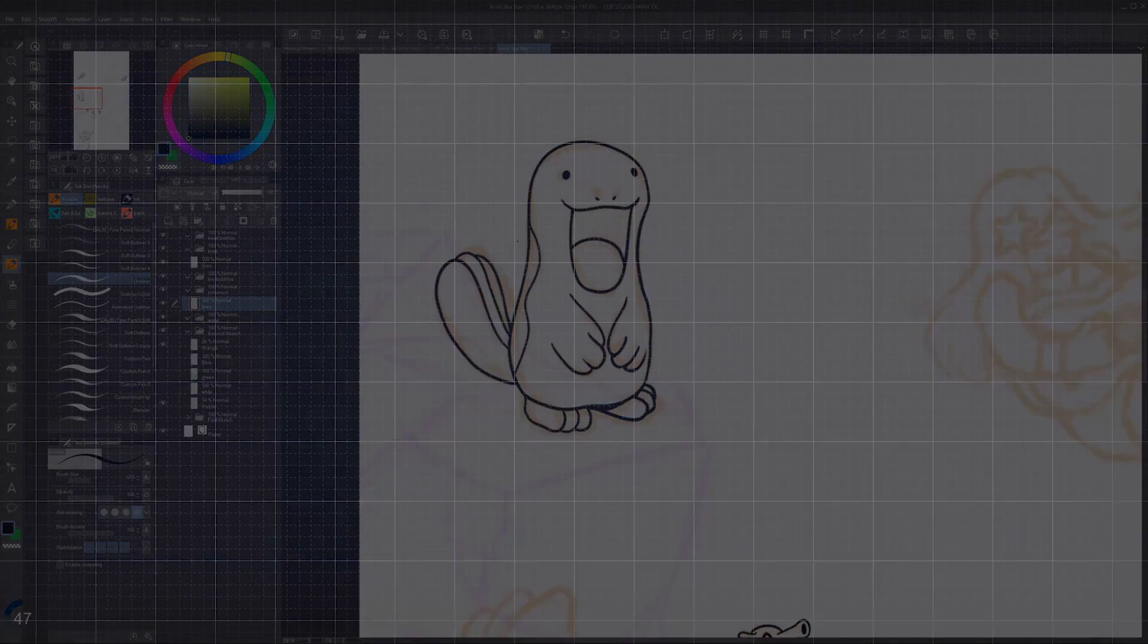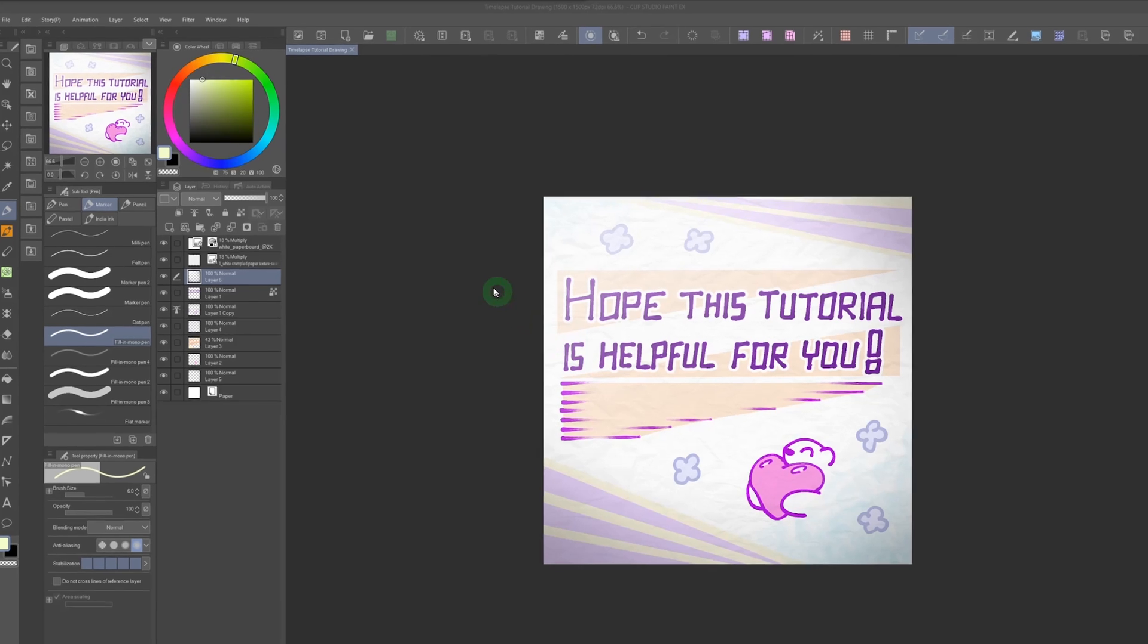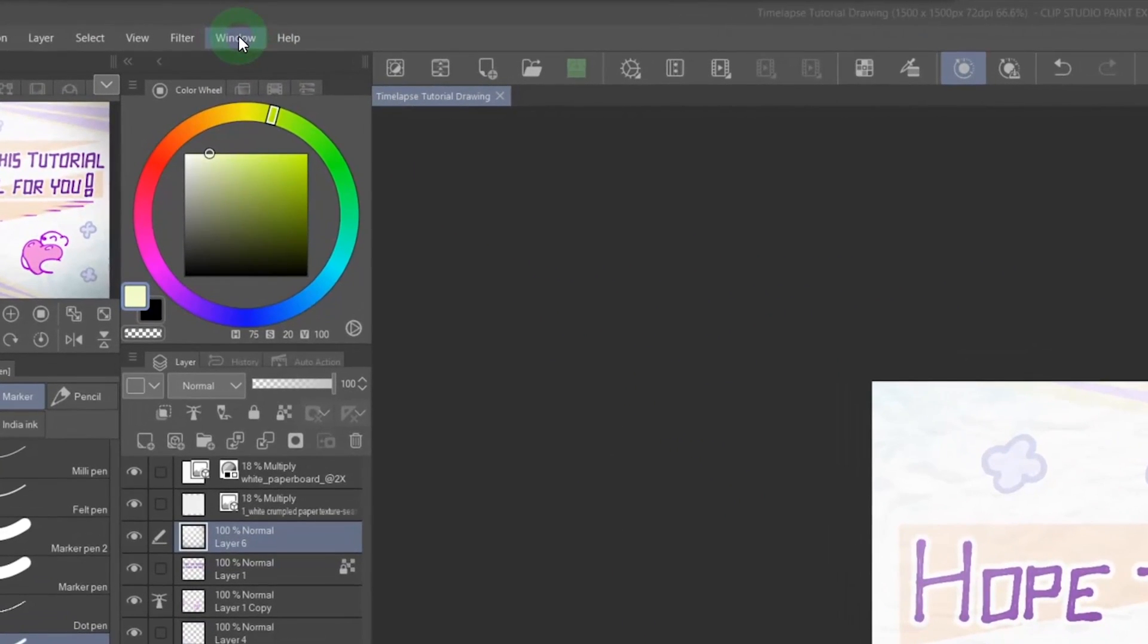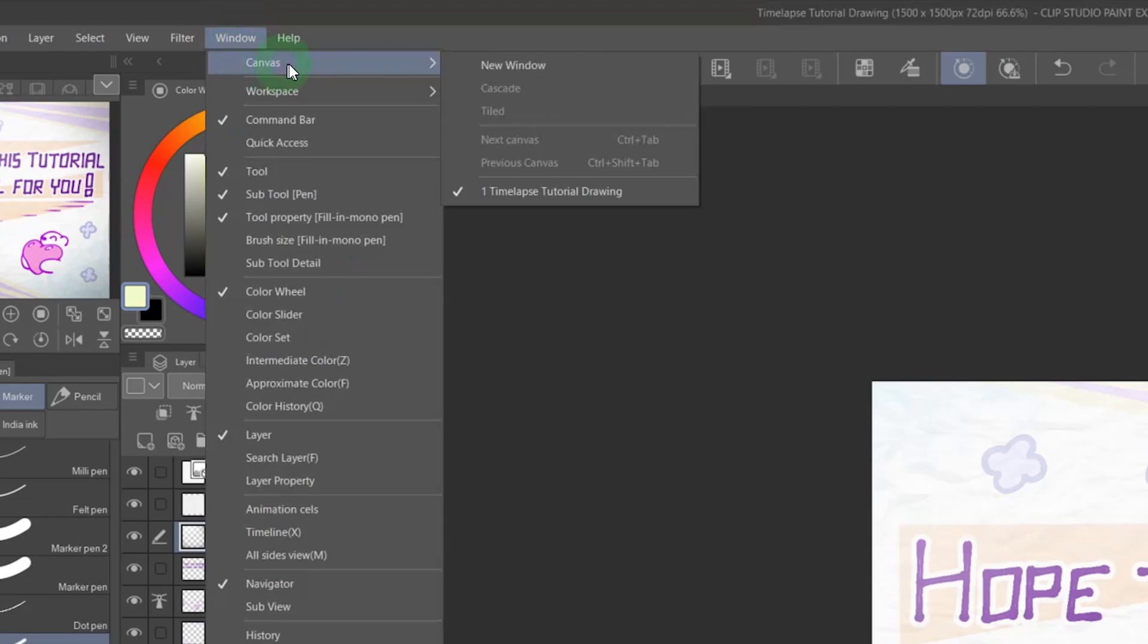Depending on what software you use, you can record the full canvas without any of that hectic movement. I know that this works in Clip Studio Paint and Photoshop, and I'm sure that other programs could also use this method. While you have your project open in Clip Studio Paint, you go to Window, Canvas, and then click on New Window.